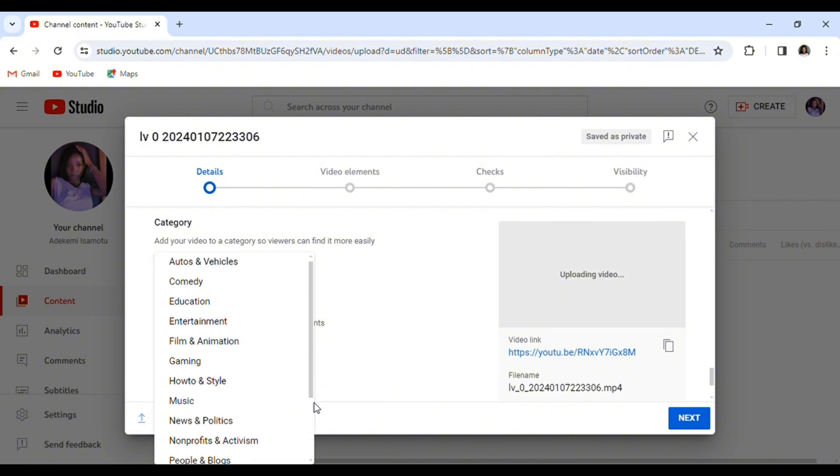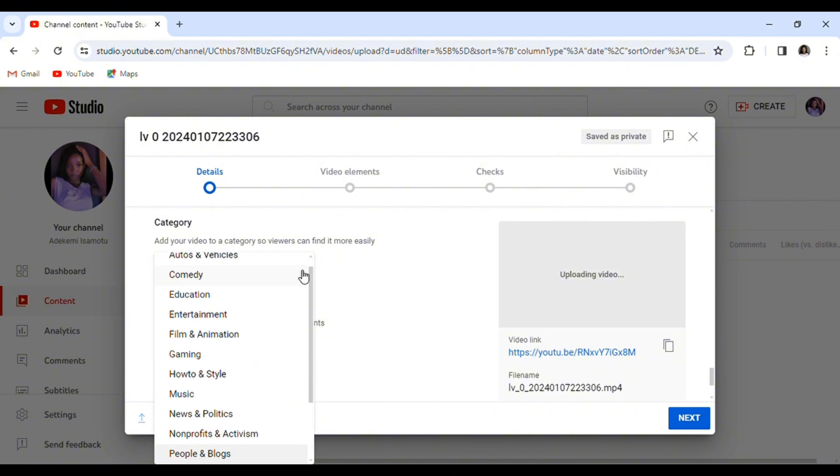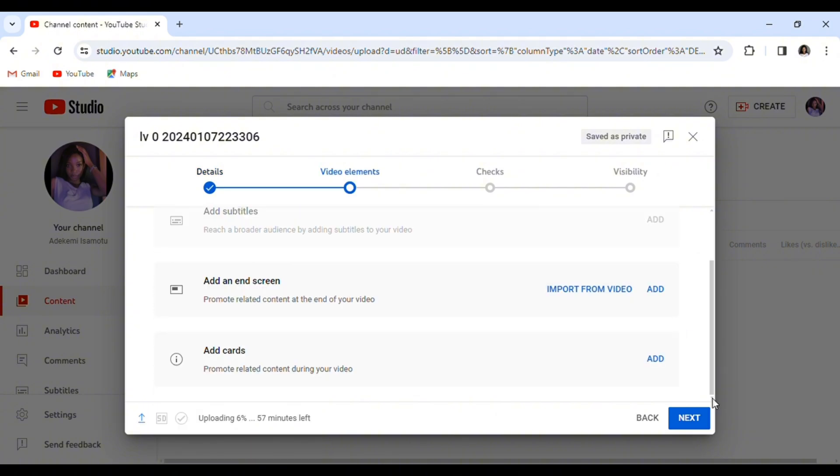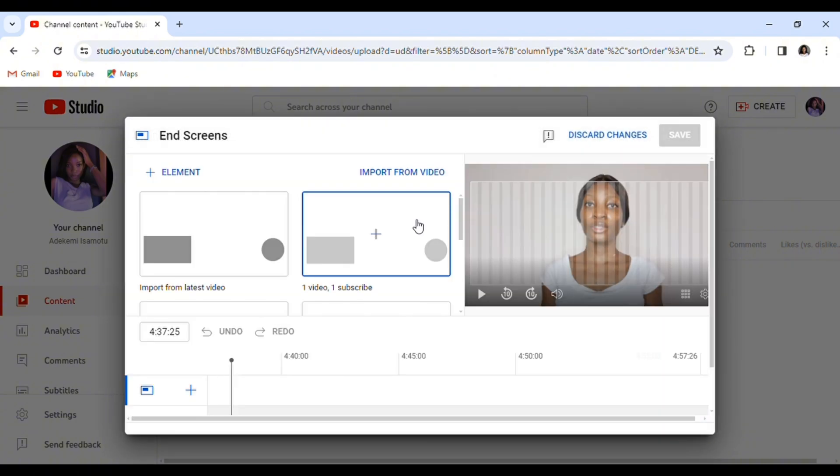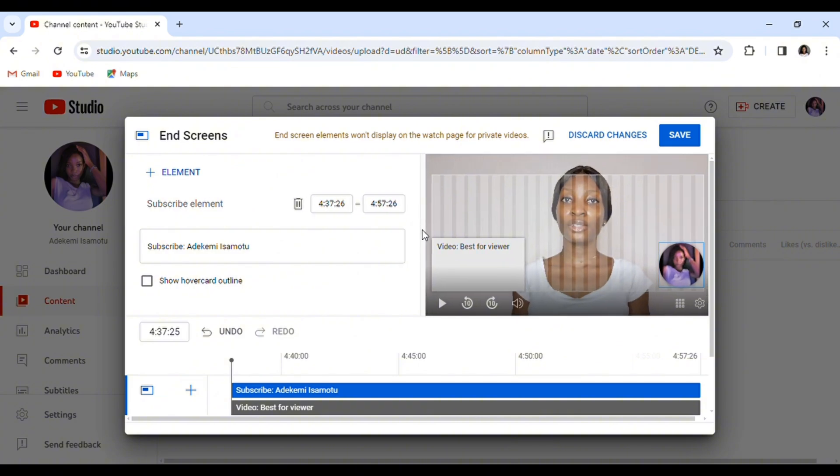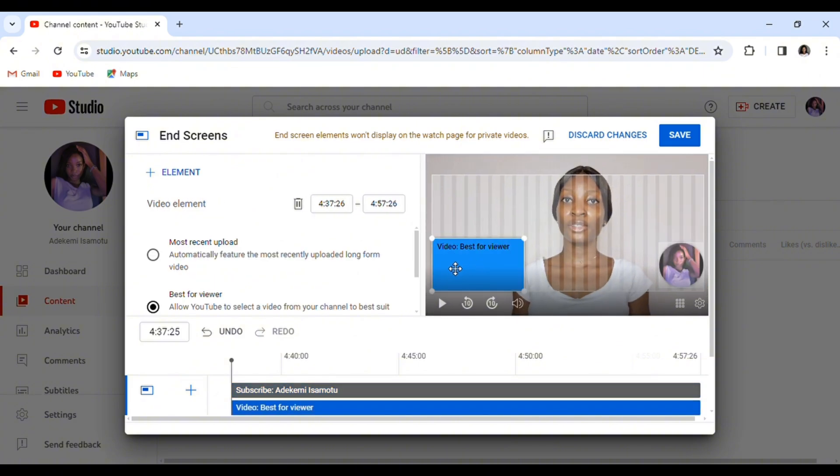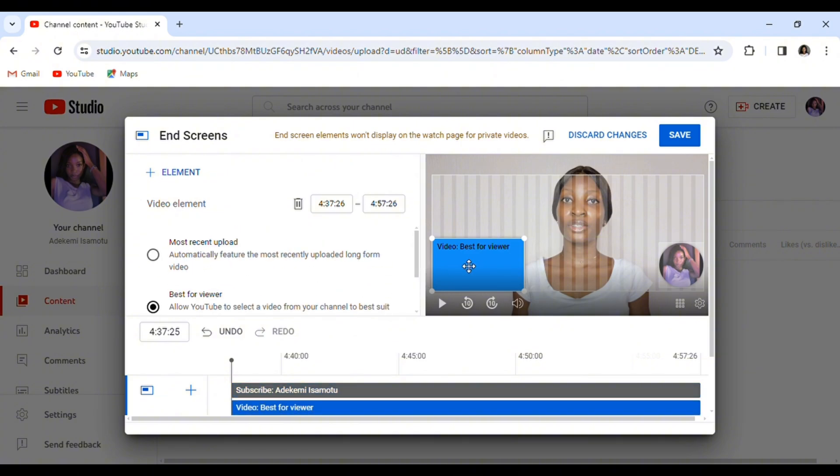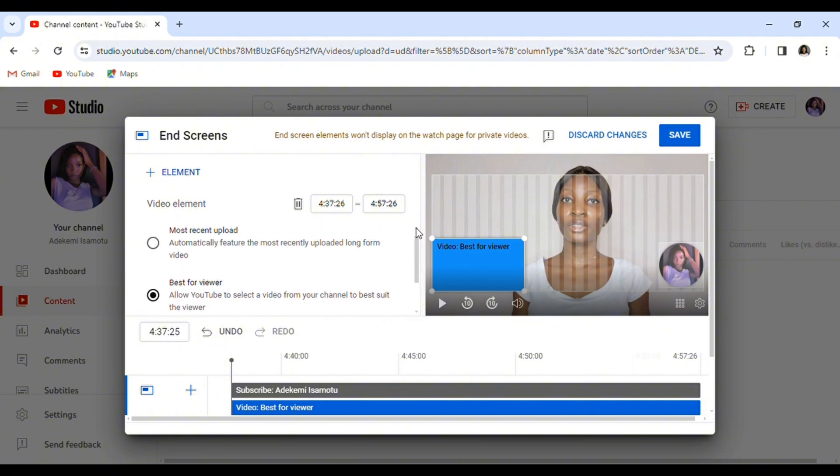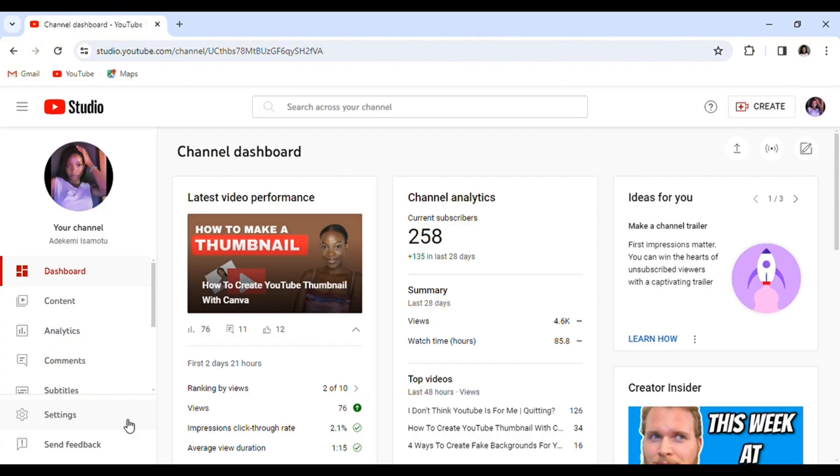Another feature we have on the desktop site which we do not have on the YouTube app is the add end screen and add card features. If you want to link an old video of yours to your current videos, you can use add end screen. I have a separate video where I show how to do this in a detailed video, so if you want to do something like this, you can check my previous video on how to add end screen.